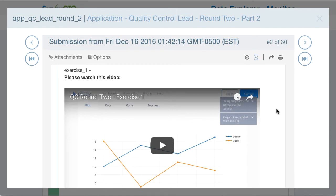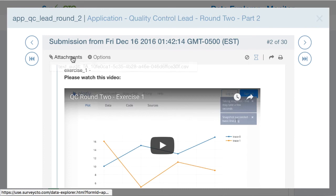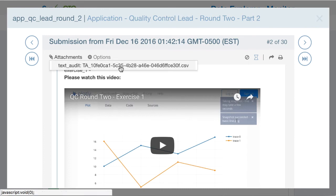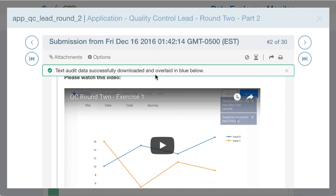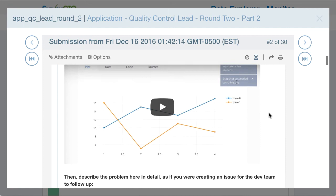A couple of things to highlight here. We save text audit information about the timing of survey administration to see how long it took applicants to complete different parts of the round two exercises. While we have a text audit CSV file with all of those details, CSV files aren't the easiest to use when reviewing data. So we added a new option to show text audit info — if I click this hourglass, it downloads that CSV file and overlays the information here in the Data Explorer view.